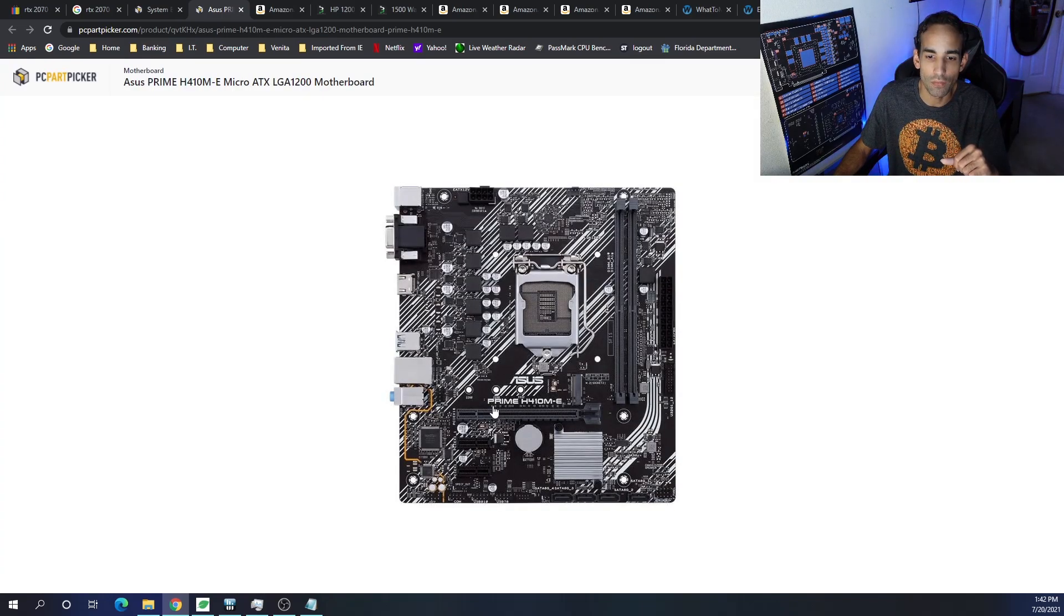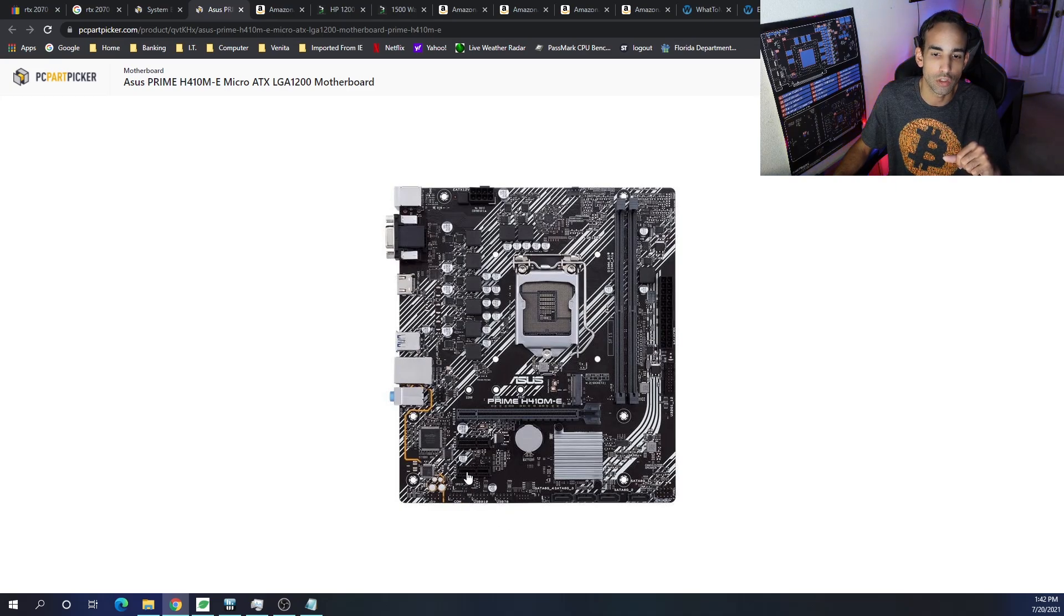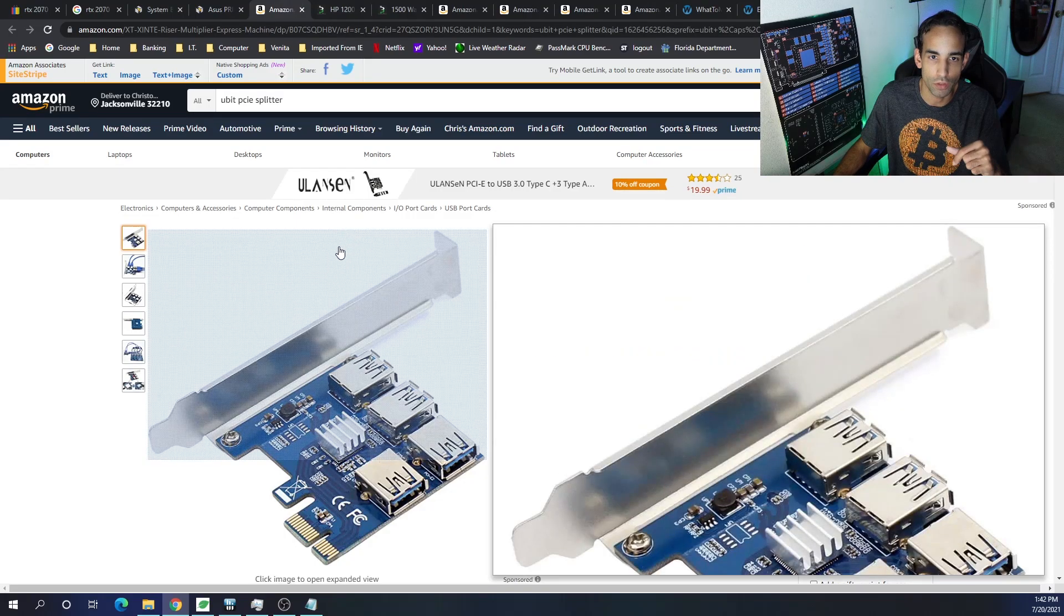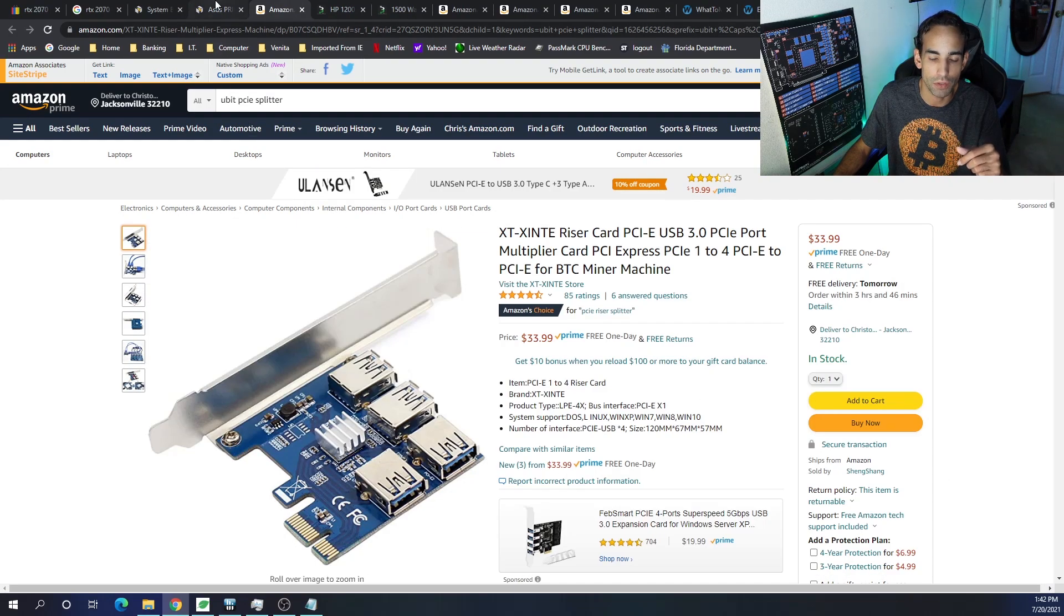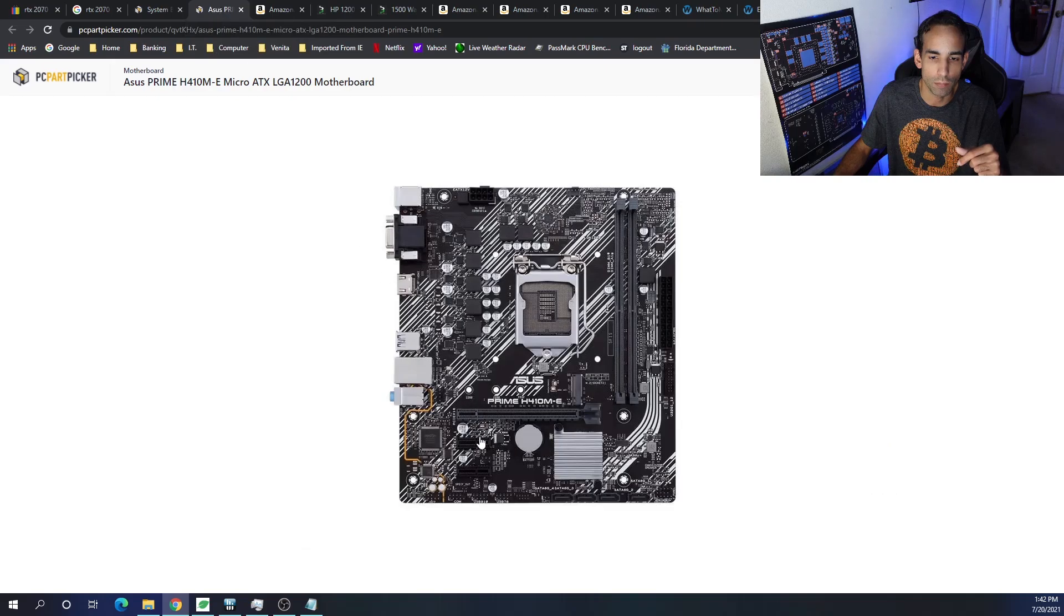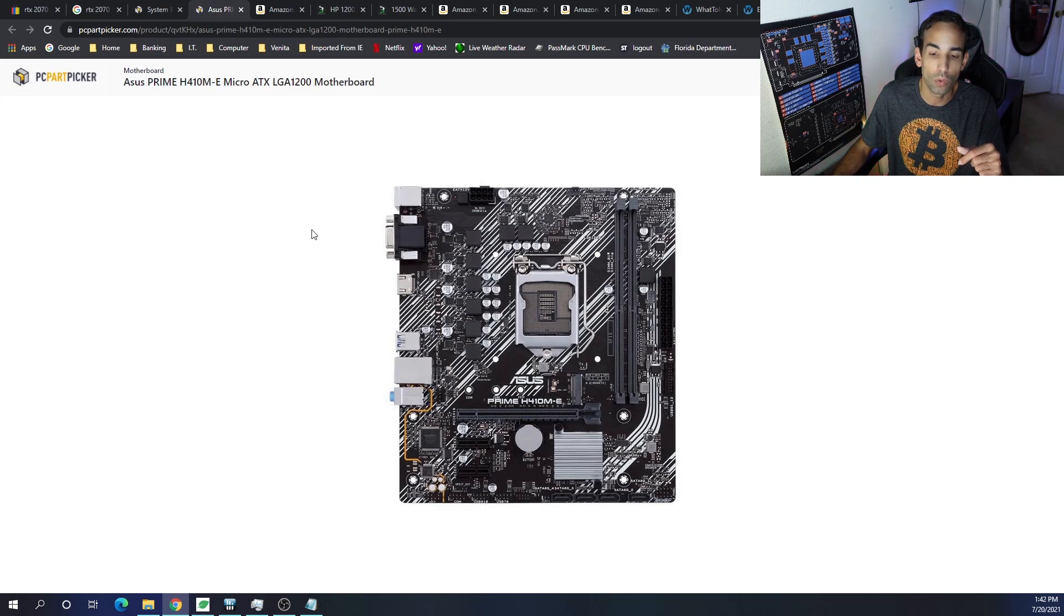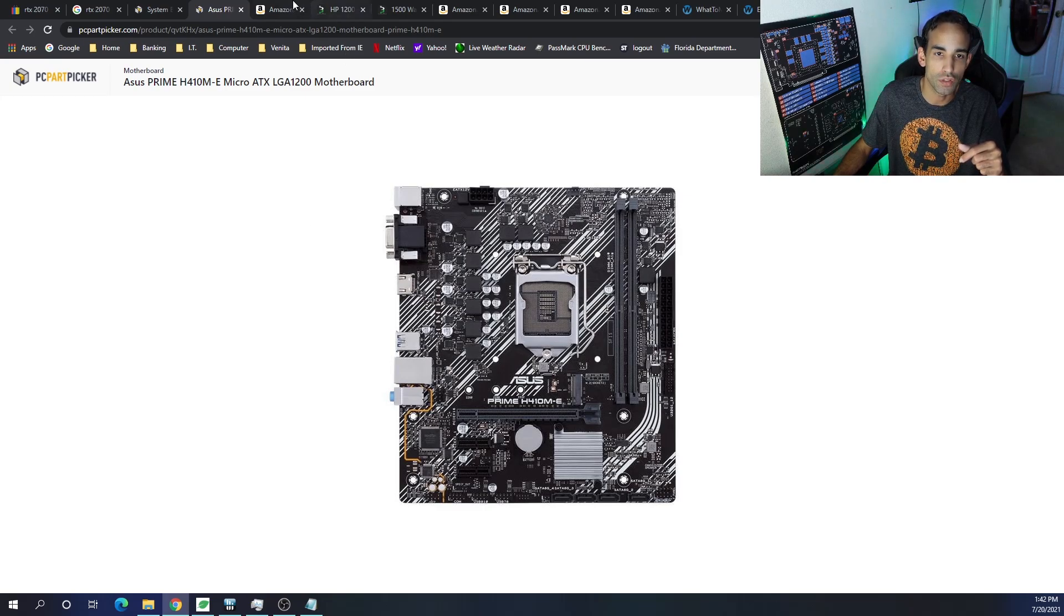And of course, it's a micro ATX board, which we're going to have to utilize a splitter of some type, which I already have selected. That allows you to take a 1x slot and split it into four USB. Now we're only connecting six GPUs on this, so it's not going to be too crazy.